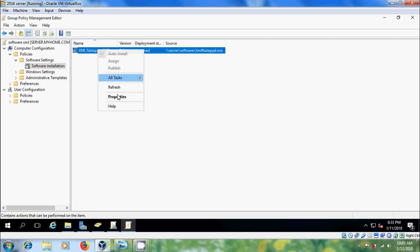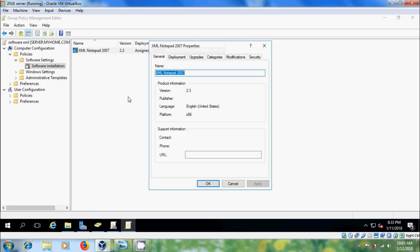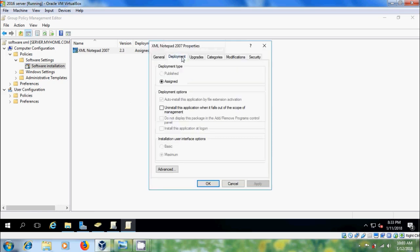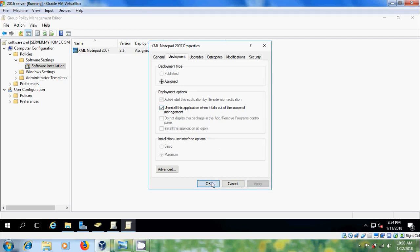Now select and right click. Come to properties. Come to deployment. Here please select this option: Uninstall this application when it falls out of the scope of the management. Apply. OK.